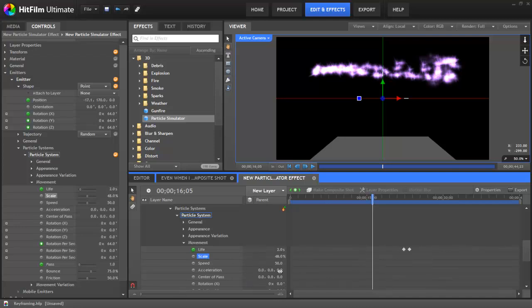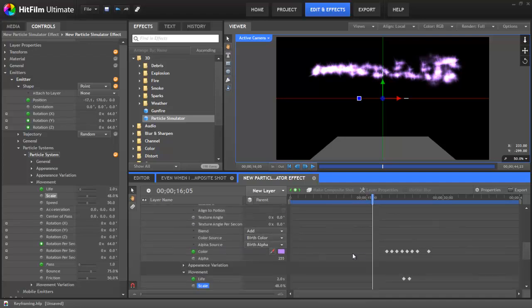As long as the system of measurement is the same, you can copy keyframes between properties. But there are a number of different ways of measuring. You can see the lifetime measures in seconds, scale is a percentage, this is just a straight numeric value, and then we have degrees as we talked about here. If you open the appearance, this one chooses a color, so obviously that's kind of unique. But within any of those different types of measurements, as long as two properties use the same system, you can copy and paste keyframes between them.